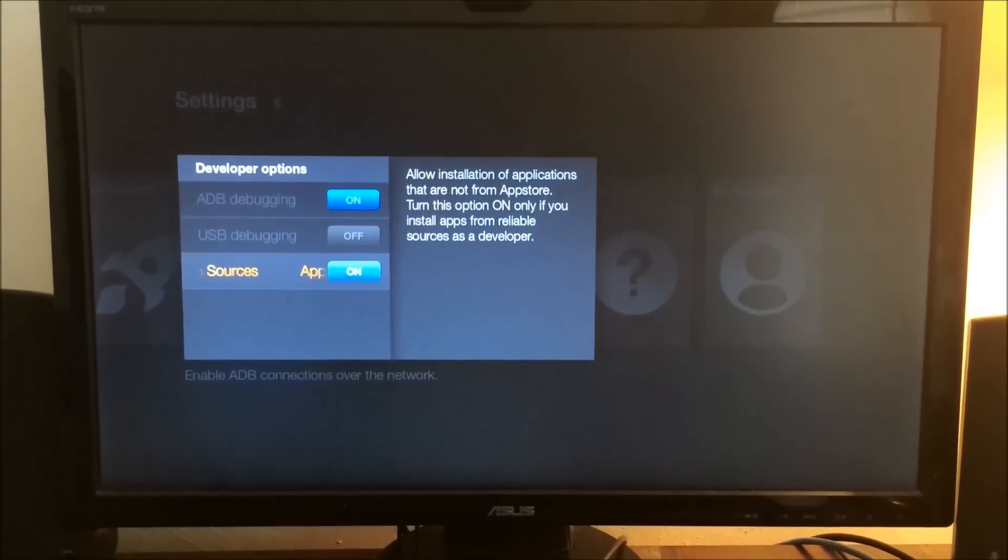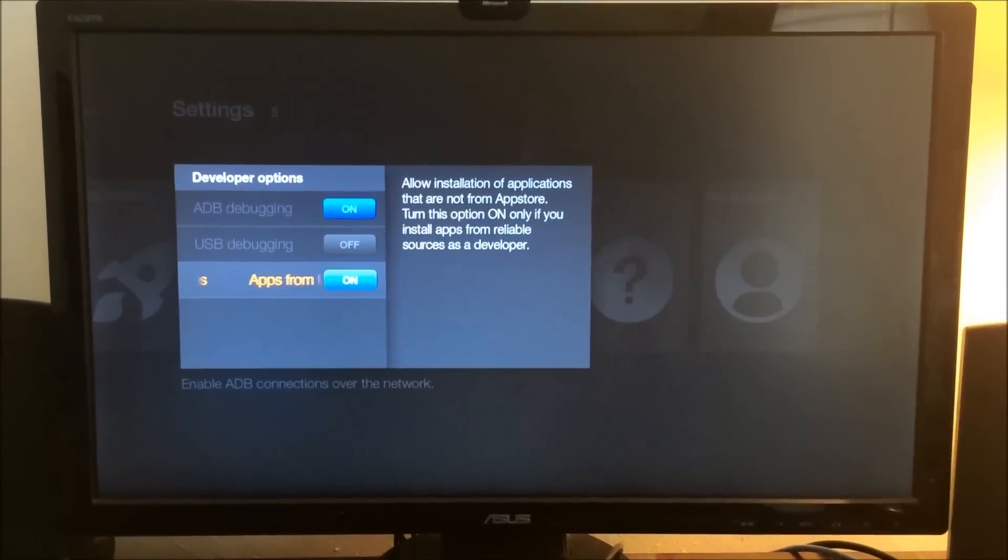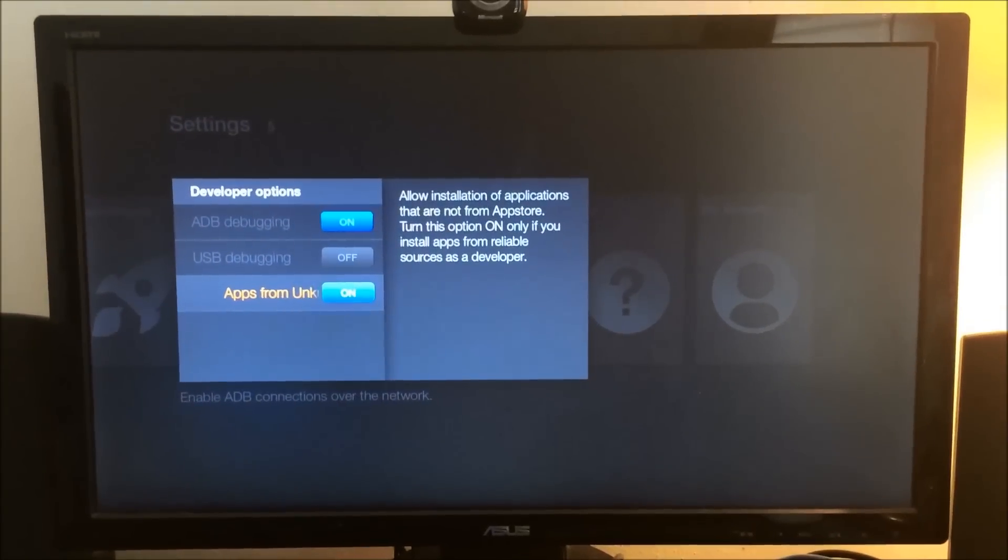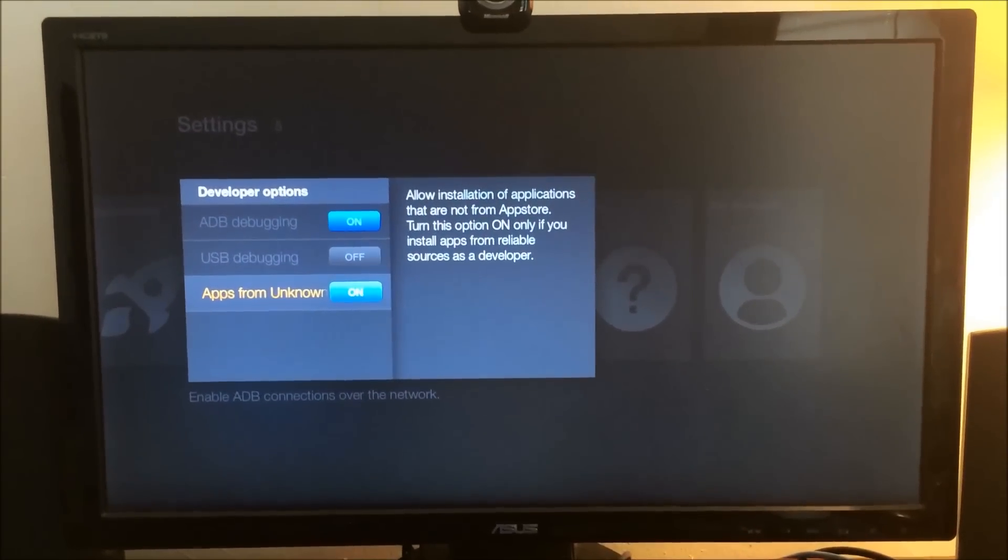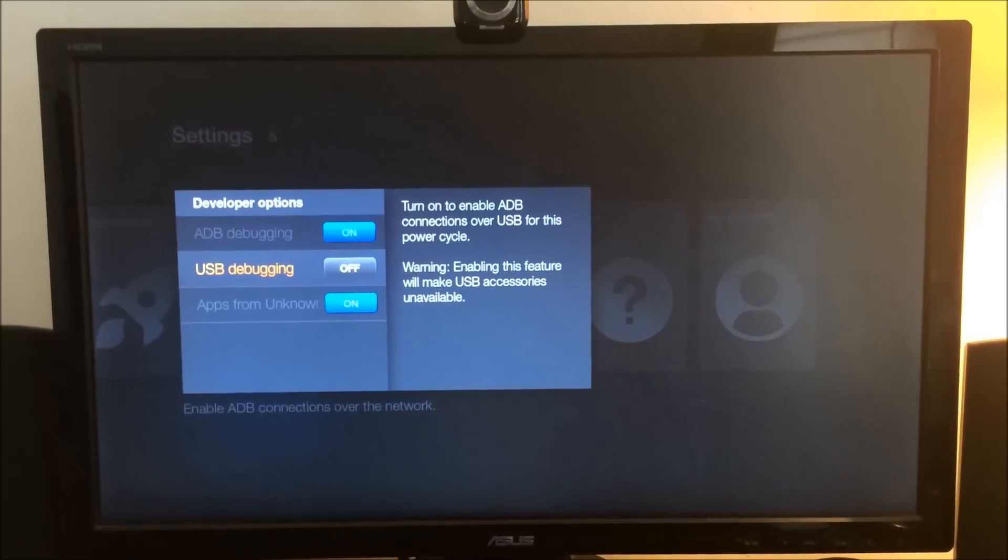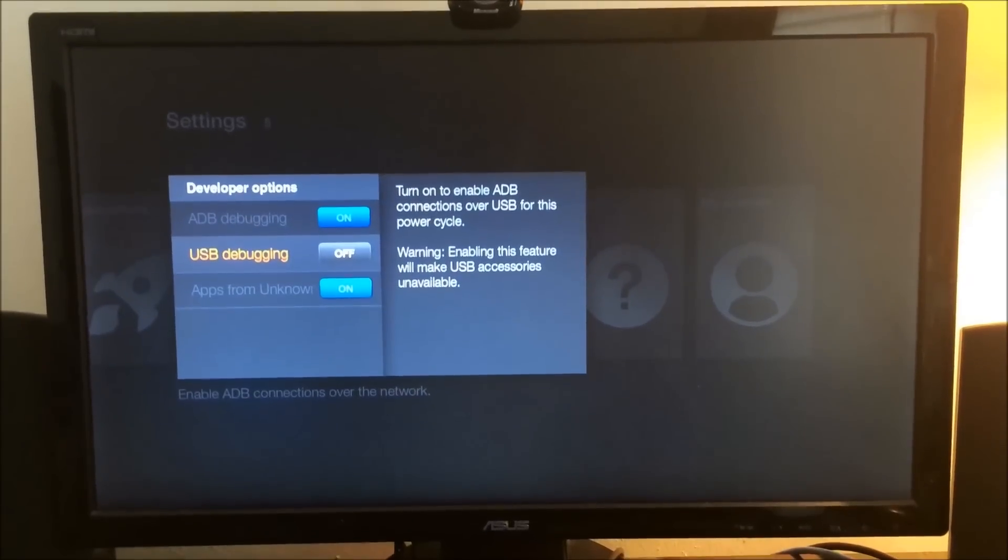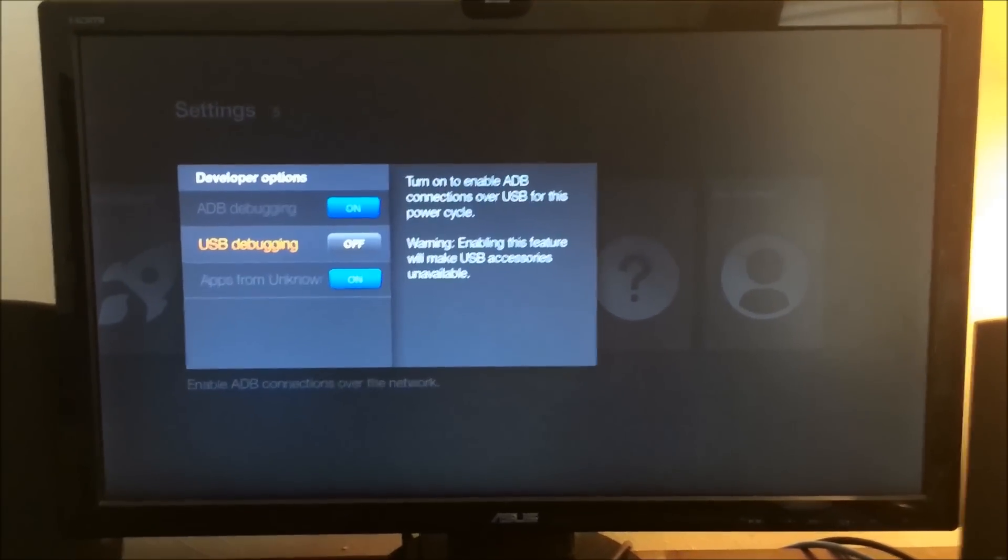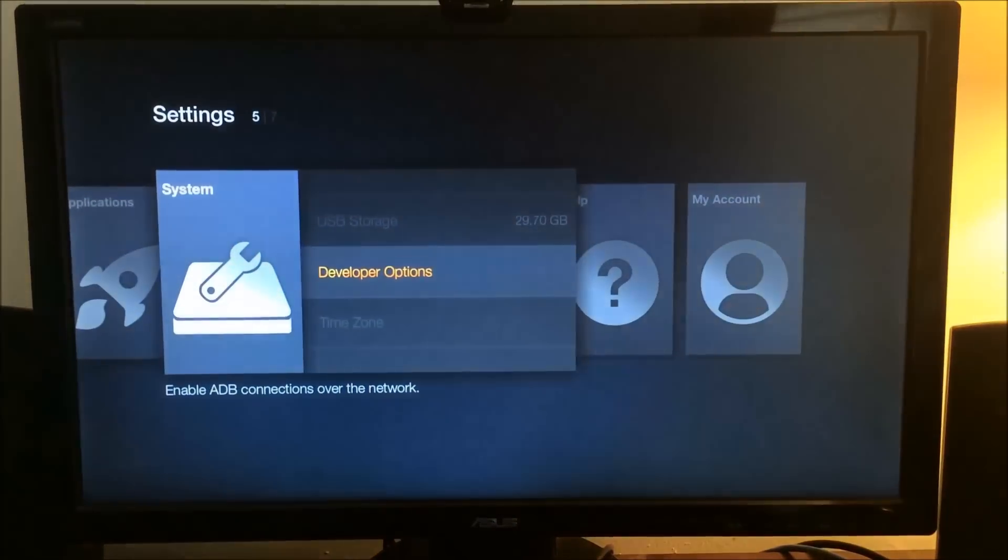Just enable these two so that the apps from unknown sources is so that you could download from an external device. I don't know if you need to do this anymore, but I would say just enable it because it will make your life easier. That way you don't have to go back and do it later.